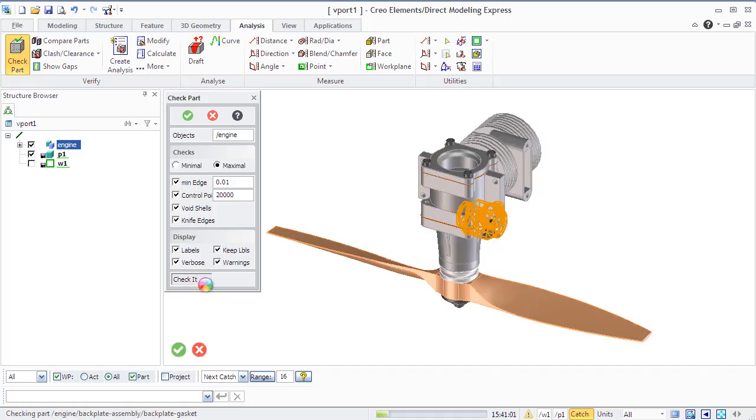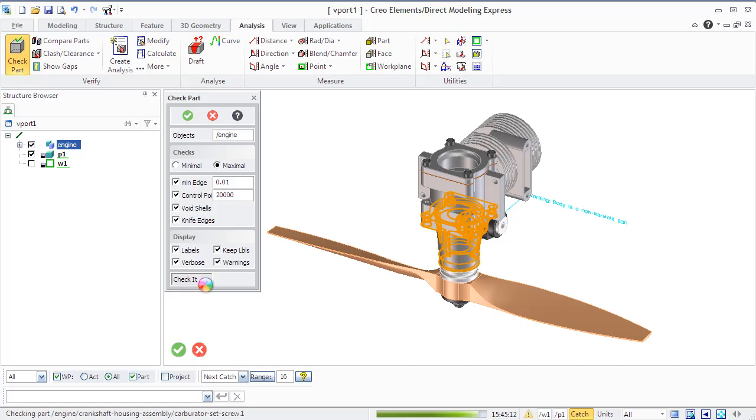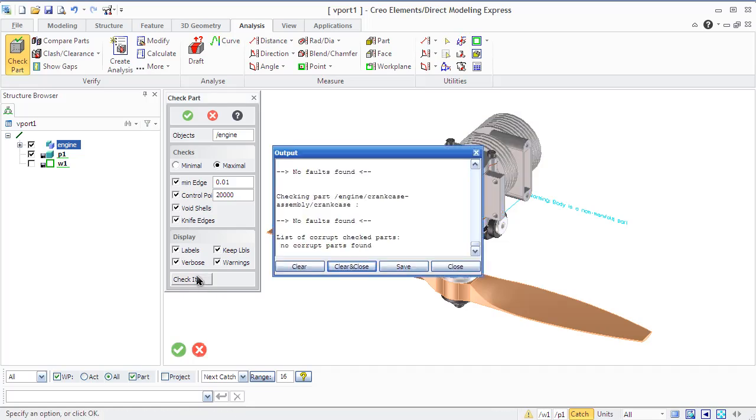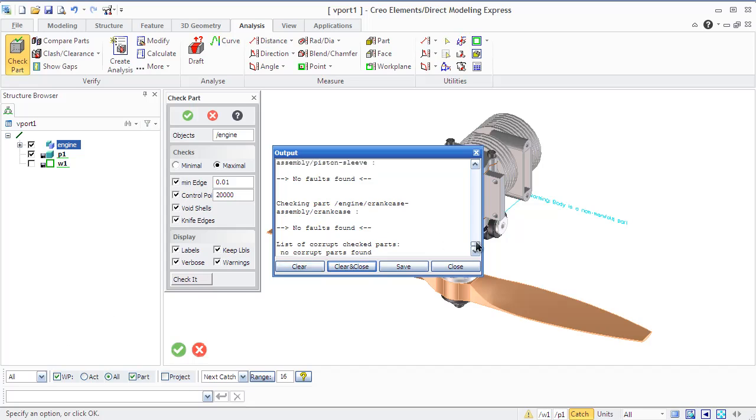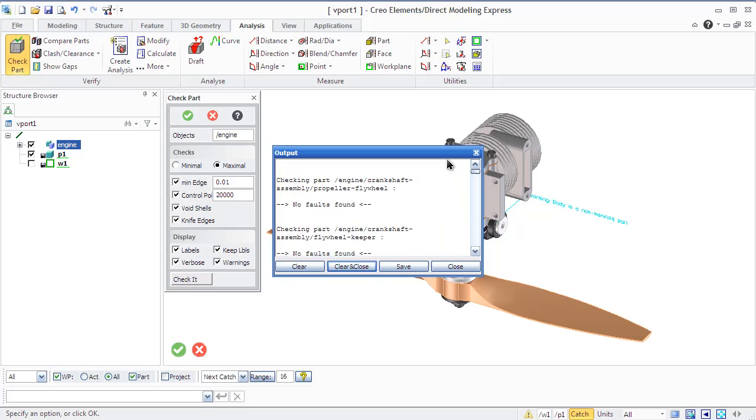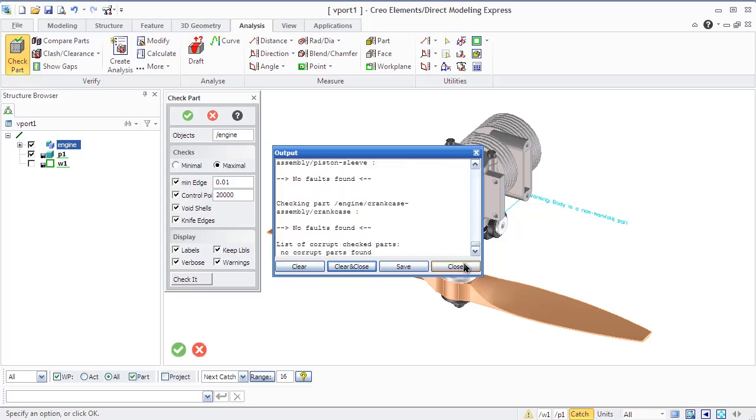By default, the check part command will report warnings when the parts are invalid in such ways: edges shorter than the minimum edge setting, interstices, non-manifold part, knife edges and surfaces with more control points than the maximum set number.